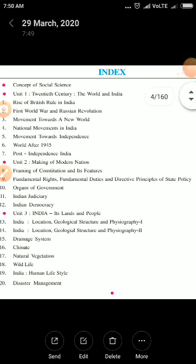This year in social science we are having three units. The first unit deals with the 20th century, the world and India, and is related to historical events. The second unit deals with the making of a modern nation — the era after which India developed as a modern nation, including changes in leadership, Constitution formation, and government formation. The third unit is India, its land and people.